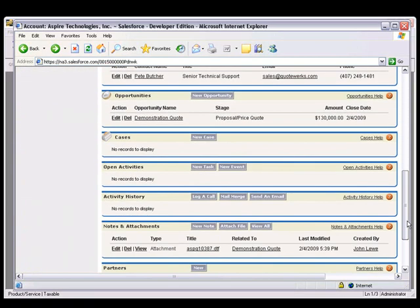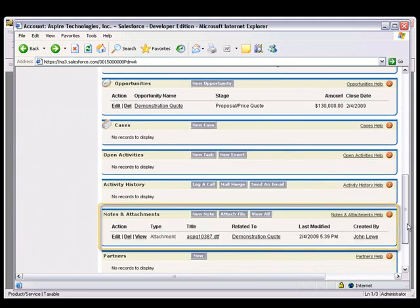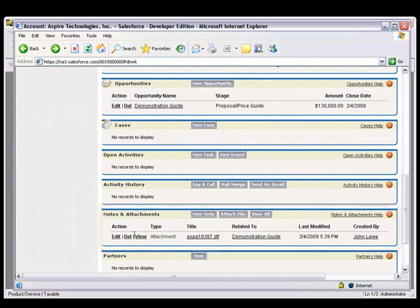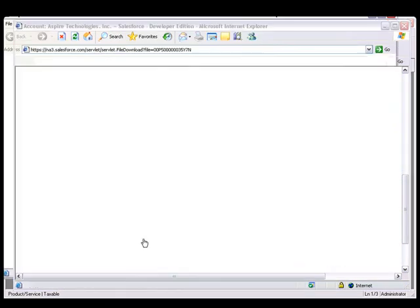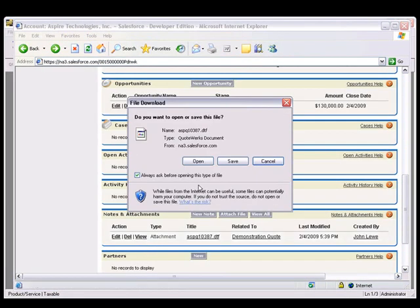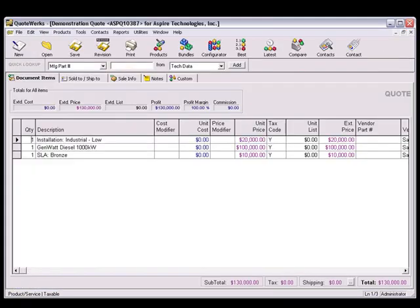Under the Notes and Attachments heading, you'll see each quote that was created for this contact. This linked document is very useful. When your customer calls back in reference to your quote, you or anyone in the office can easily look up the account or contact record and click View, and choose Open to launch QuoteWorks and view the selected quote.